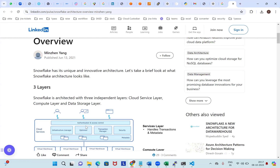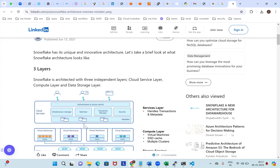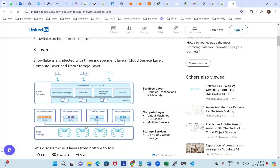So generally, Snowflake — everyone knows that Snowflake is a data warehouse. And this is completely a three-tier and also a three-layer architecture available here.